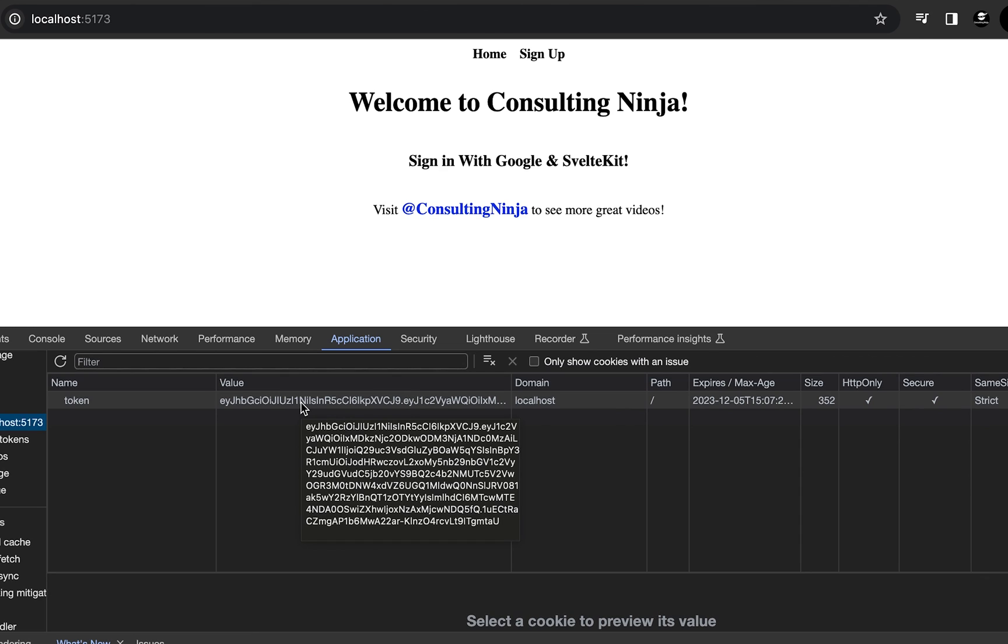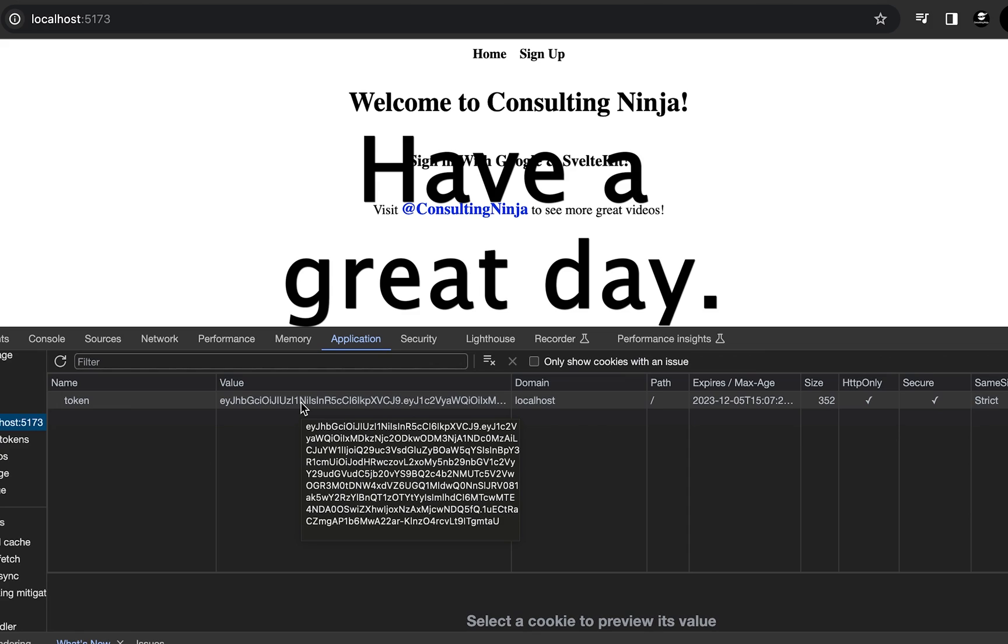So there is how you open up the tokens coming back from Google. I hope you found this video helpful. If you did, please like and subscribe. Share with anyone that you think would find this helpful. Have a great day.